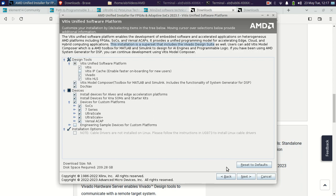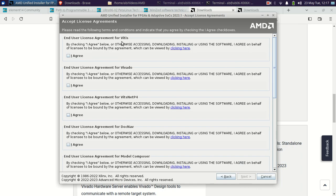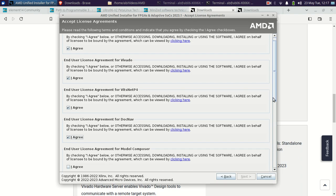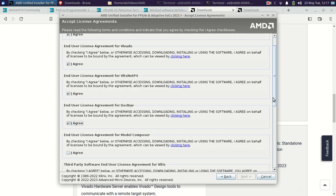These are the End User License Agreements for Vitis, Vivado, Vitis NetP4, DocNav, and Model Composer. I accept all of them. There are also End User License Agreements for third-party software — for Vitis, Vivado, DocNav, Model Composer, and Vitis NetP4.